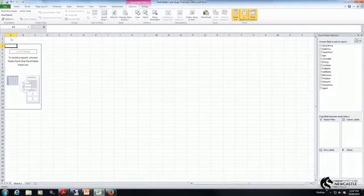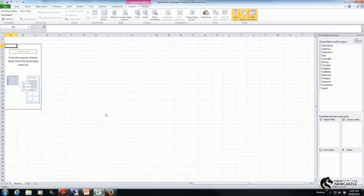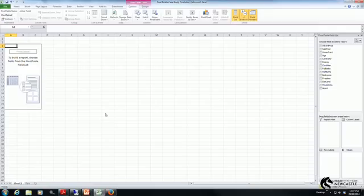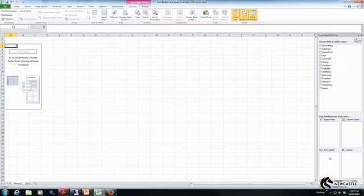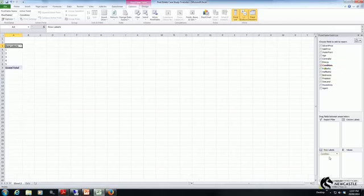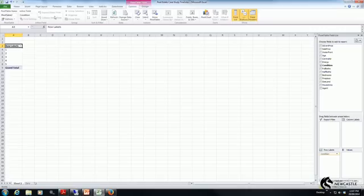Now the pivot table has been formed and I have to define what I want to measure. In this case, I'm going to create a frequency distribution that looks at the number of observations in each of the five categories of the condition of a house. I'm going to click and drag condition and bring it down to row labels. What you can see on the screen now are the five different potential categories.